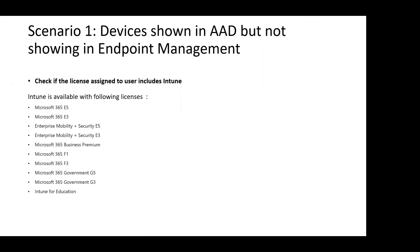The first scenario is the device is shown in Azure AD but not showing in the endpoint management portal. In such cases, we need to check if the license assigned to the user includes Intune. Intune is only available with the following licenses. If the user doesn't have one of these, you will need to assign the appropriate license.